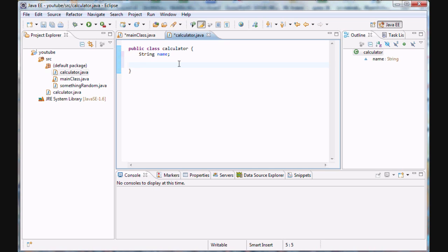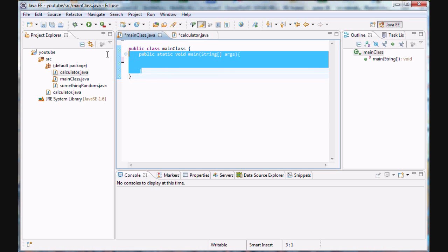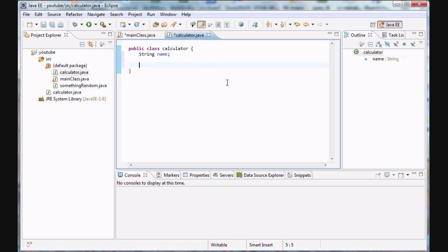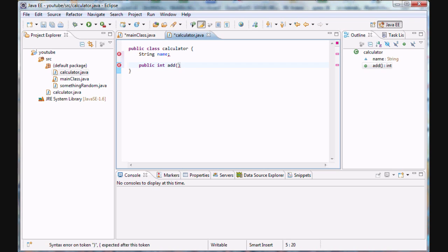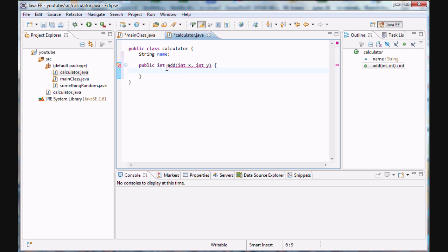These functions are represented in Java as methods. Methods do something — they perform a certain operation. As you remember, our main method runs the program — that's its operation. What we want to put is 'public int add', with arguments int x and int y, followed by curly braces. I'll explain this code right after I'm done typing.